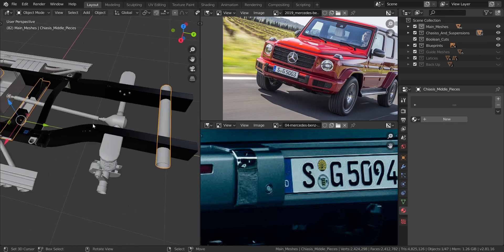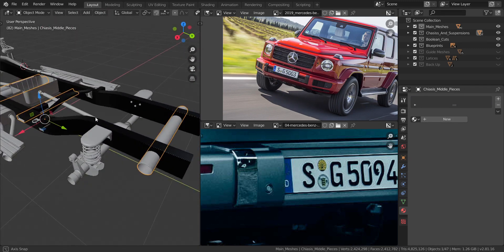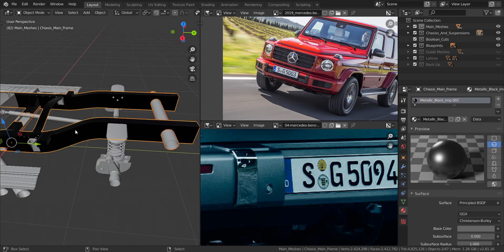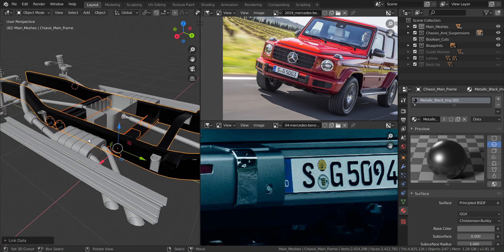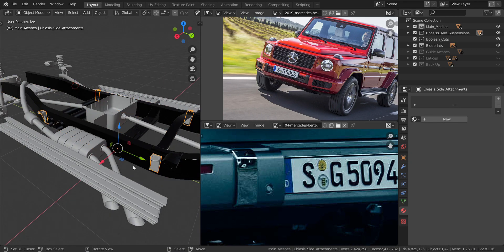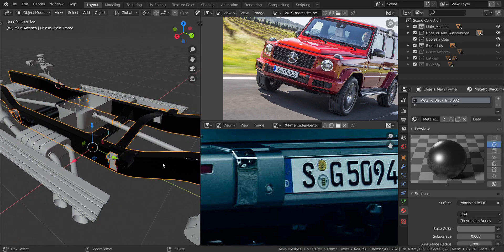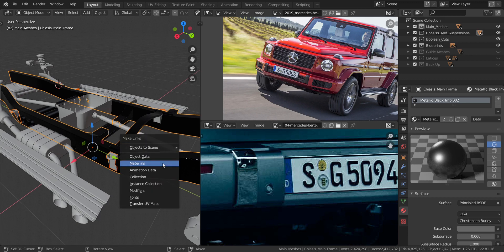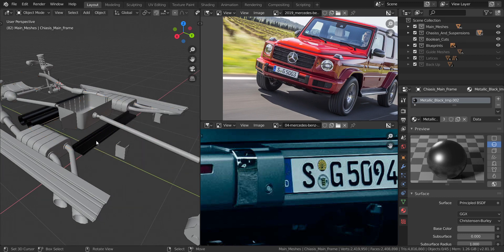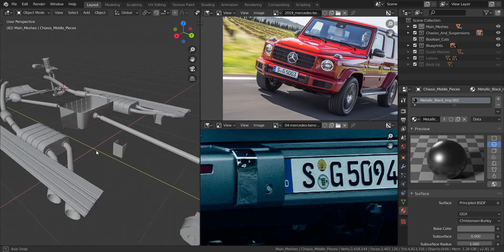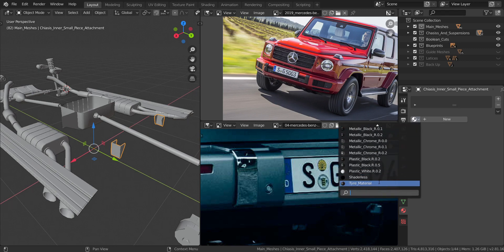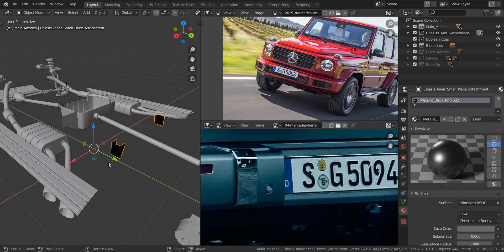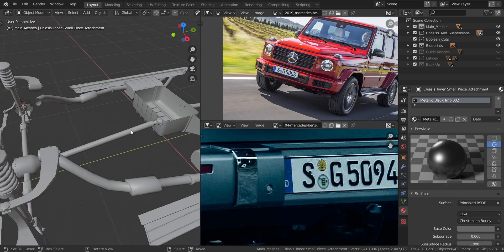For this piece here, I'll select it, press Ctrl+L, then select materials to copy them across. This piece is also metallic black — metallic black imperfect at 0.002. Hide those pieces as well.